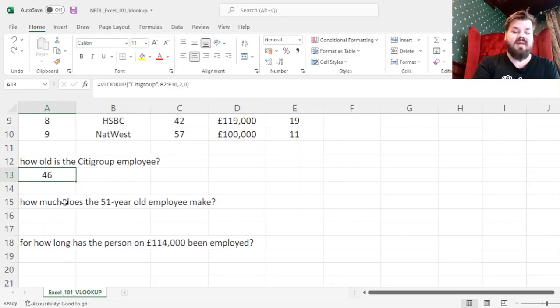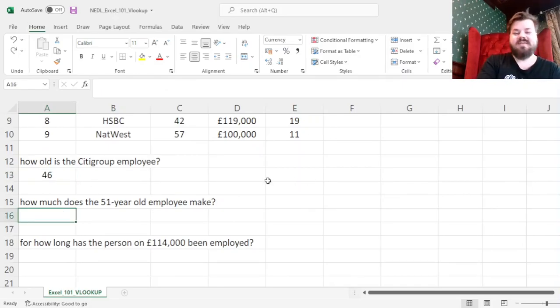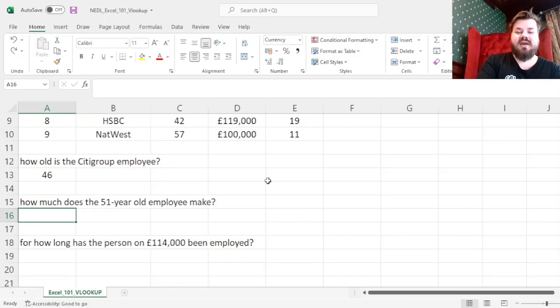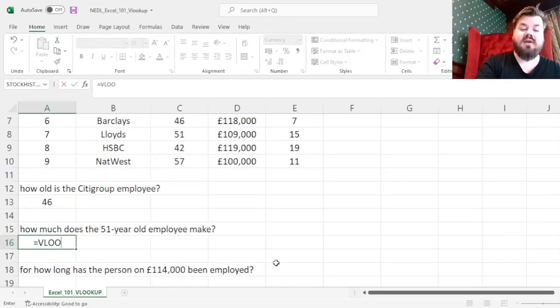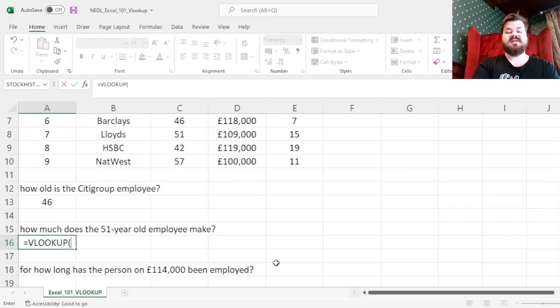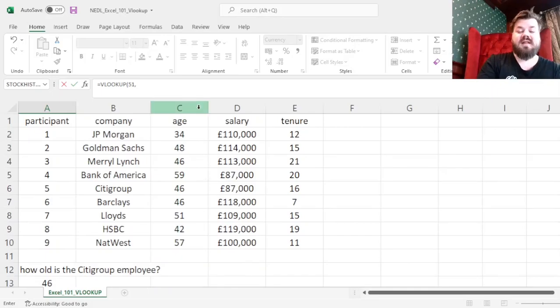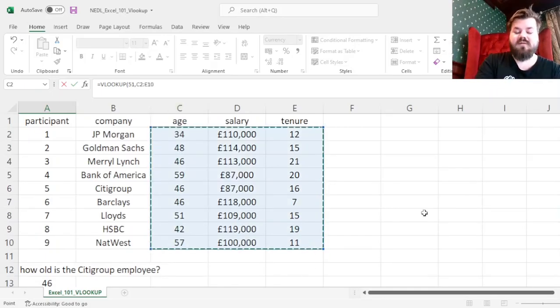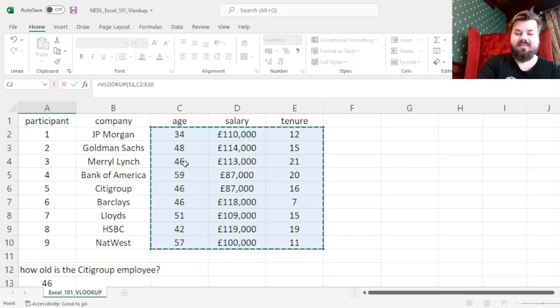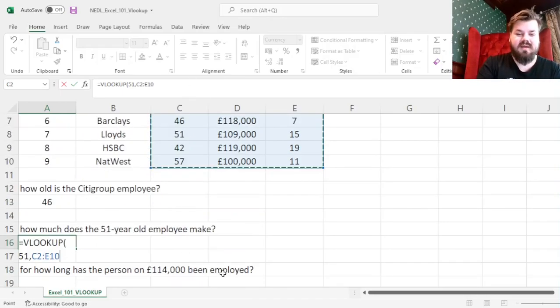However, this is not the question that's asked of us. The next question is: how much does the employee who is 51 years old make? And here we can use the VLOOKUP function again, specify that we want the age to be equal to 51, then we can specify that this is now the array we are looking for it, because age is now the value of interest, so it now becomes the leftmost column.